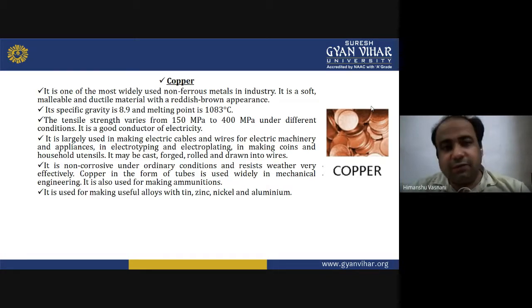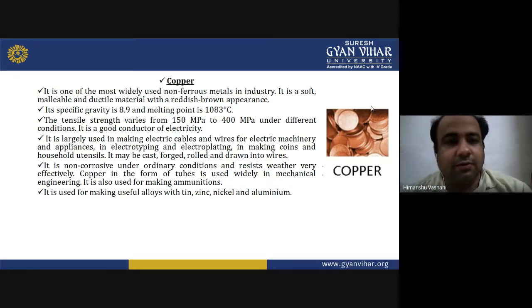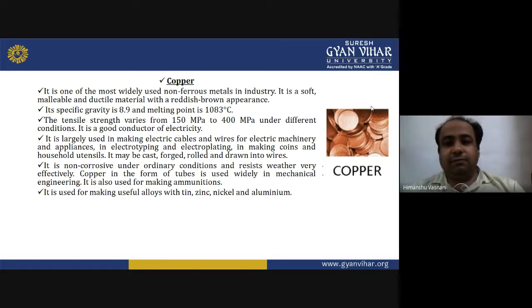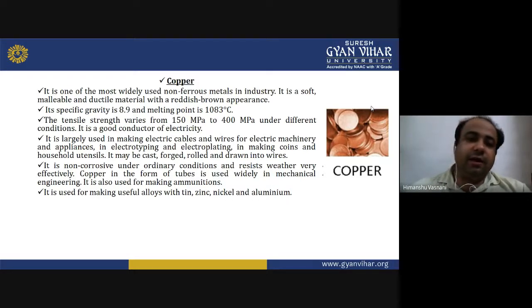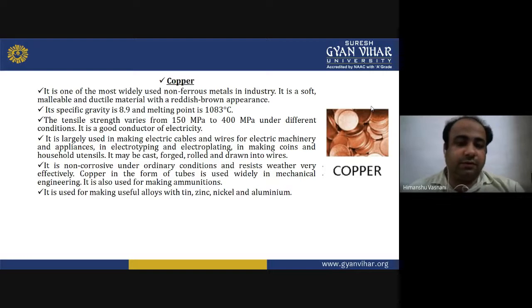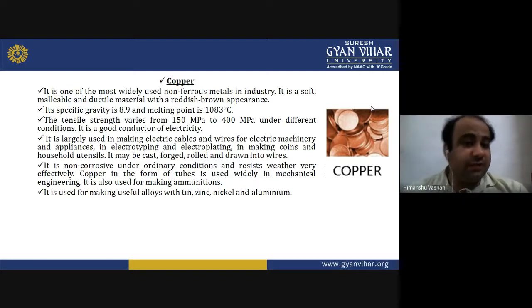The tensile strength varies from 150 MPa to 400 MPa under different conditions. It is a good conductor of electricity and is largely used in making electric cables and wires for electric machinery and appliances, in electrotyping, electroplating, and in making coins and household utensils. It may be cast, forged, rolled and drawn into wires.